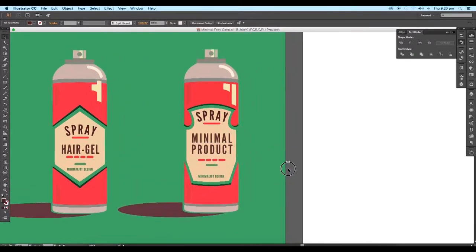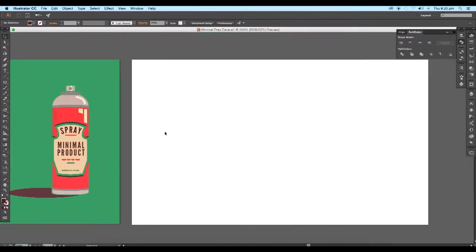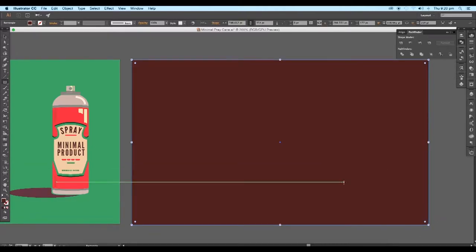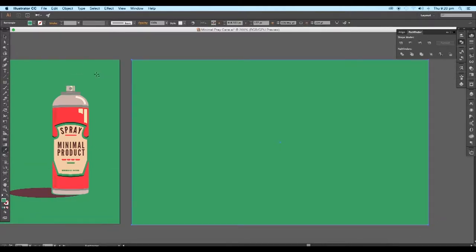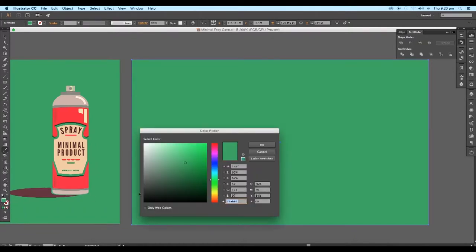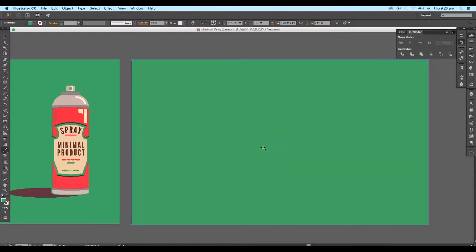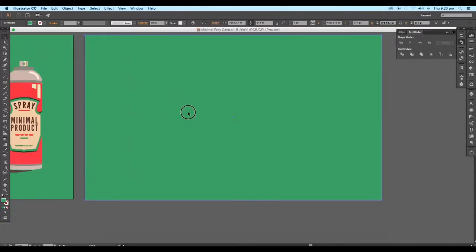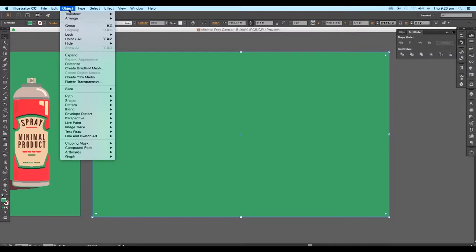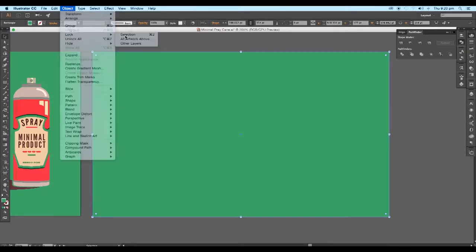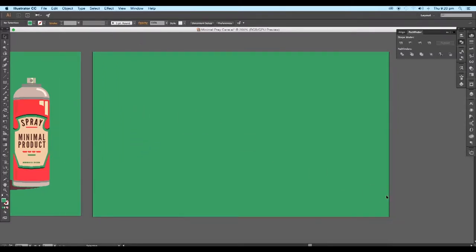First, add a background rectangle and apply green color to it. Use the color picker tool to choose the appropriate color, and you can use the same color code to get the same effect. Now we'll lock our background shape — select the shape and go to Object > Lock Selection. You can also use the shortcut Command or Control+2 to lock the shape.